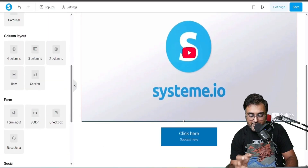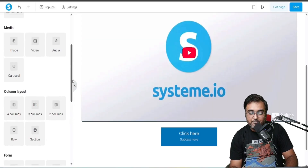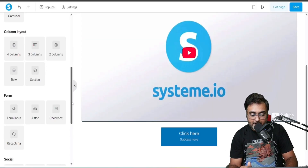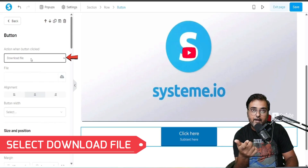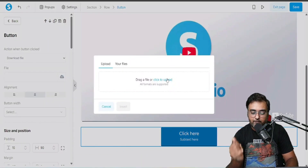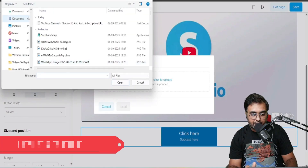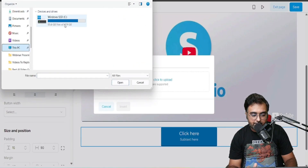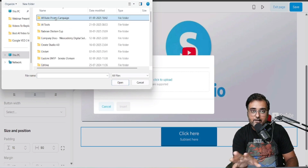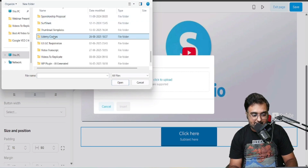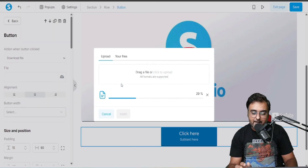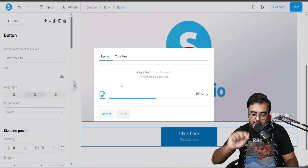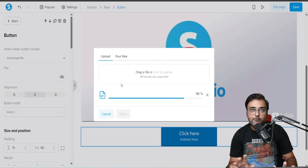I've added a button where I'm going to deliver the lead magnet. Click on the button and select the 'Download File' option, then upload the file you want to give away. I have a '30 AI Tools Recommended' PDF — let's attach that to the button. Whenever anyone clicks it, the download starts automatically.